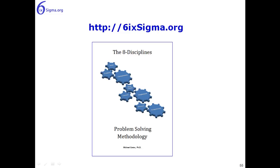So this concludes our series on videos for 8D. I would encourage you to go to the website SixSigma.org. The template is there of course, and much other information. And I would also encourage you to look for the 8 Disciplines Problem Solving Methodology that's available on the website and on Amazon as well. We thank you for watching this series, and we'll see you next time.